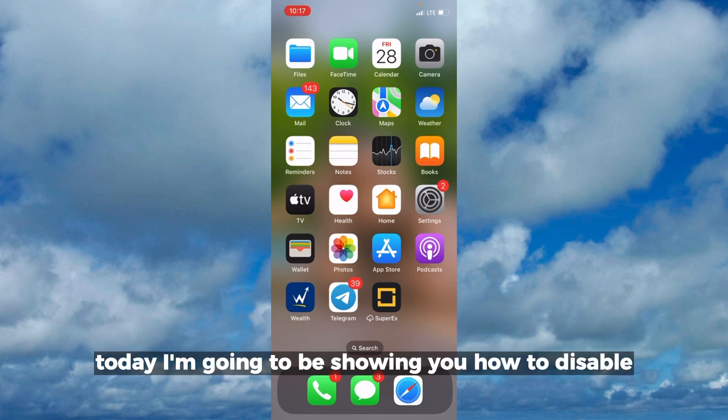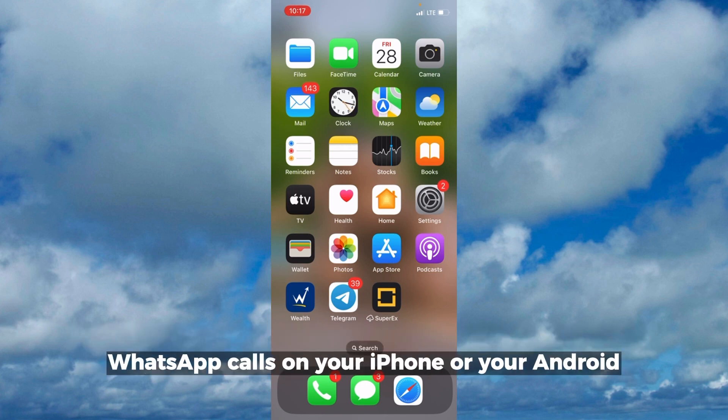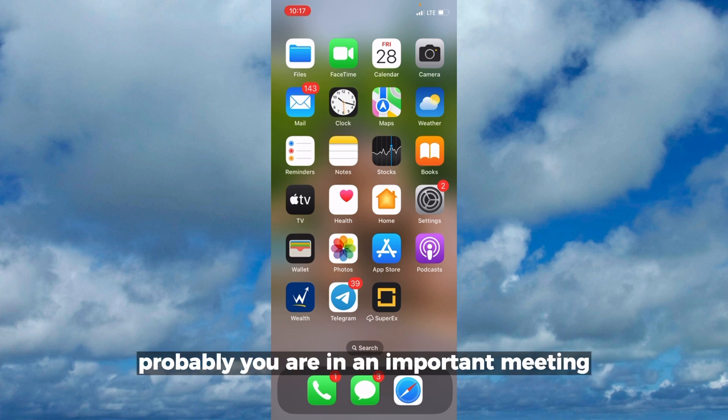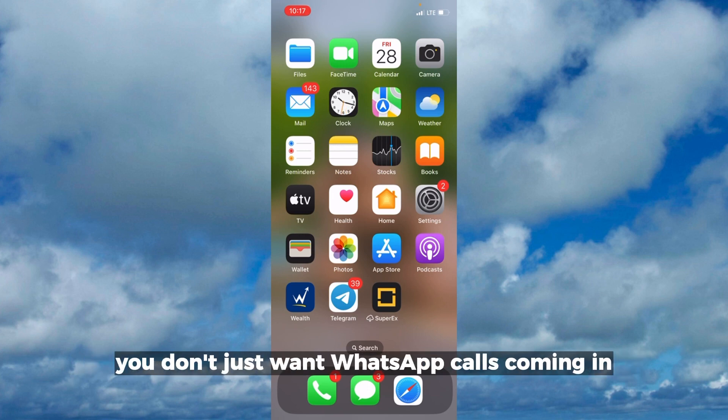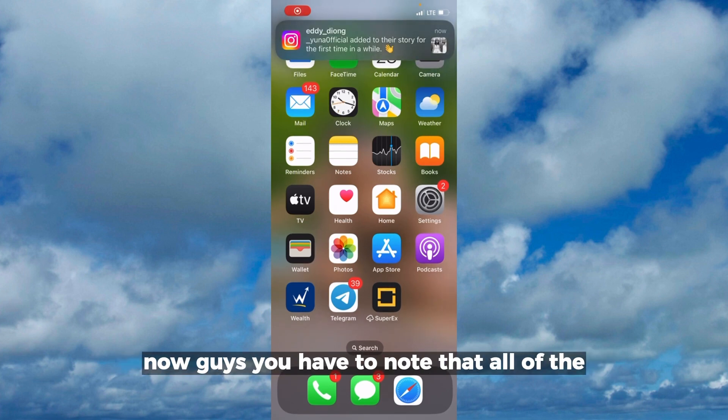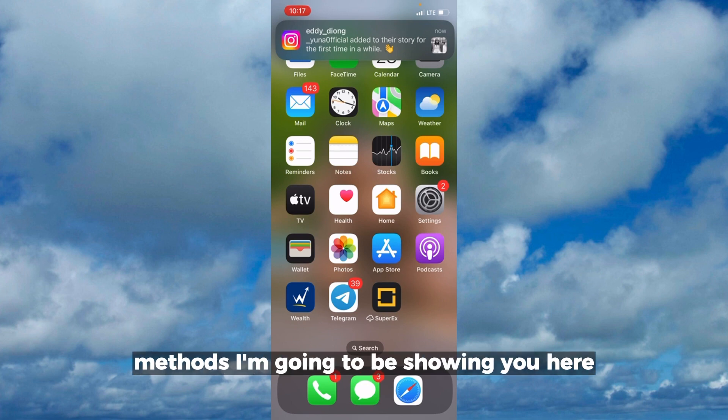Hello everyone, today I'm going to be showing you how to disable WhatsApp calls on your iPhone or Android. You don't want WhatsApp calls coming in, probably during an important meeting. Now stay to the end of this video. You have to note that all of the methods I'm going to be showing you have their own downside.